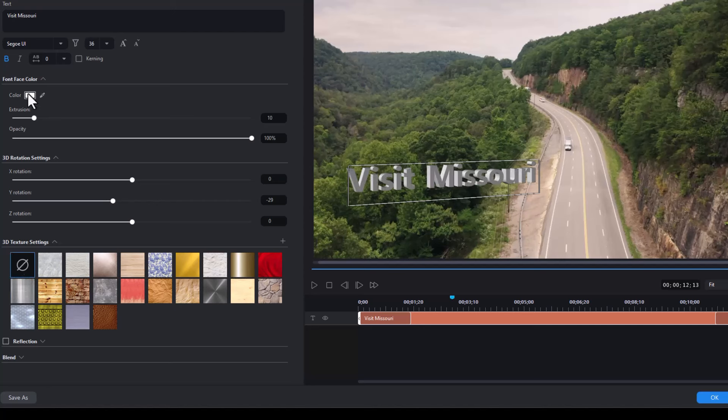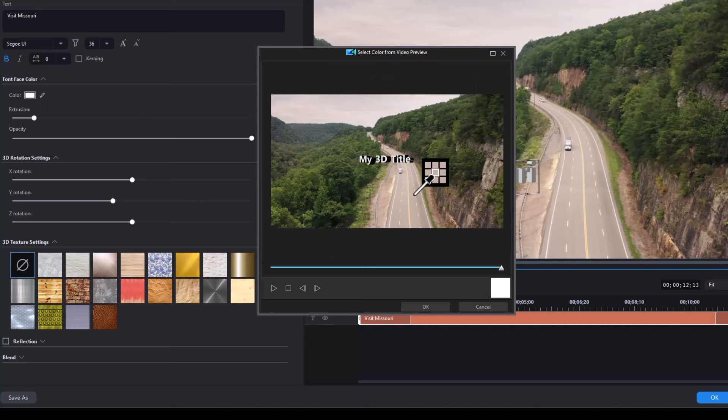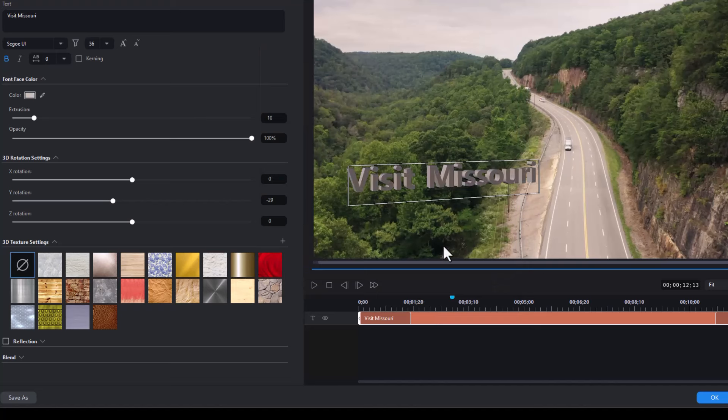Besides using a general color, you can click on the eyedropper to the right. That will open up this screen. And you can select any color from the entire screen, the background. I'll click this for the highway. Click on OK. And now we have that color. I could pick any color I like.